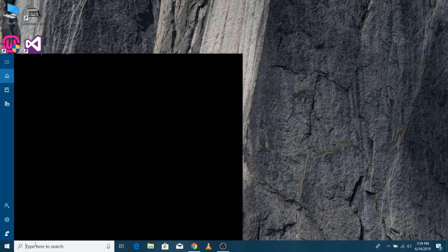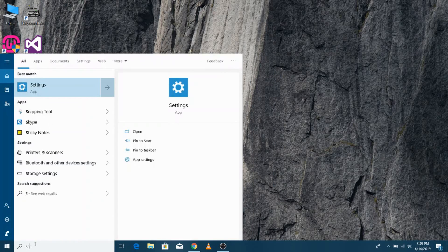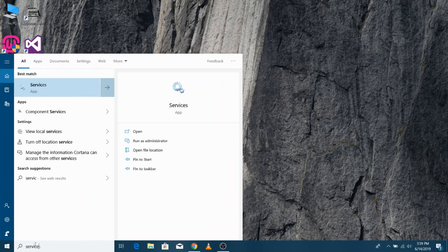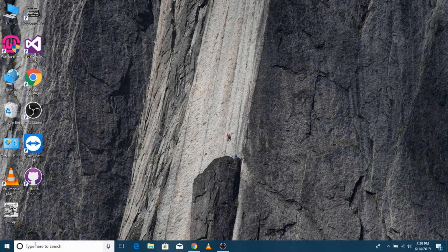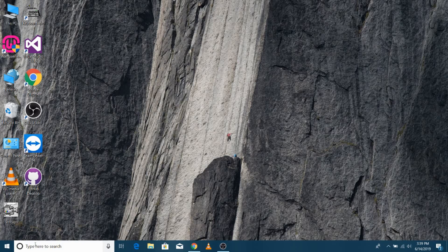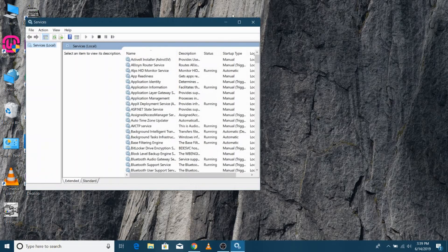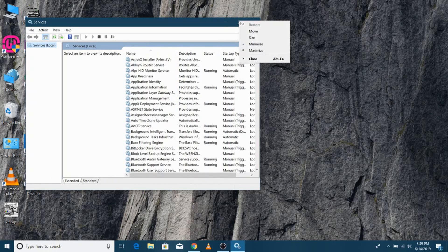Open Windows Start Menu and search for services. Open the service, and you can see the list of services running.